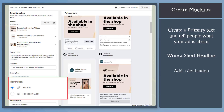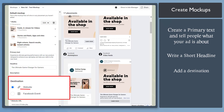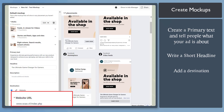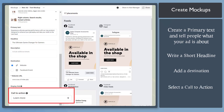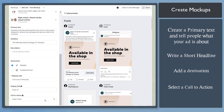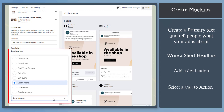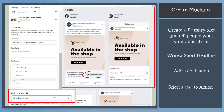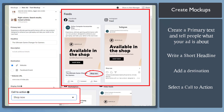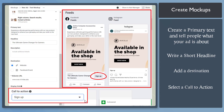Under Destination, you can select the website or a Facebook event. Copy and paste the web URL for your ad. Then select a call to action below. You can choose from the options that are useful for your ad, such as Send a Message, Shop Now, or Sign Up.